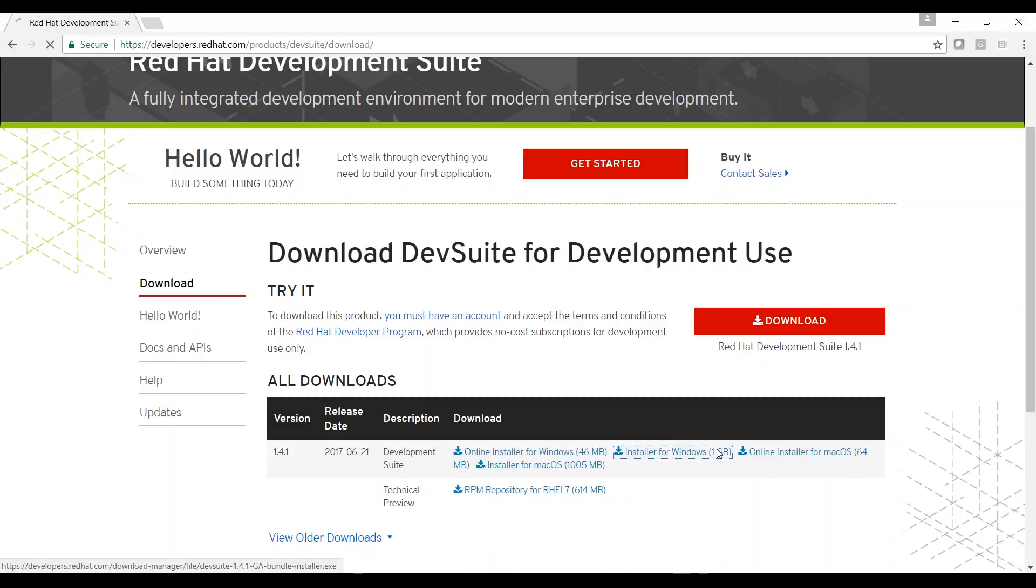There are two options. The first option is an online installer that downloads the components during the installation process. The second option is an installer that has an initial download of 1GB and includes some of the products and the installer. I'll click the second option.